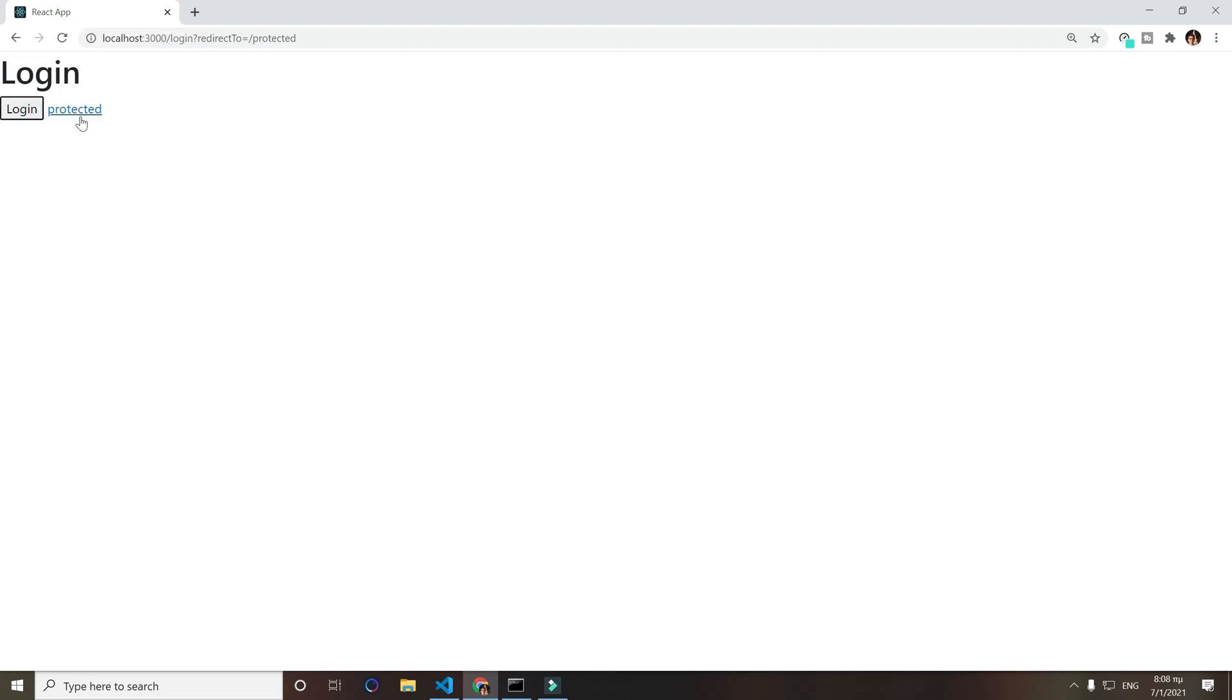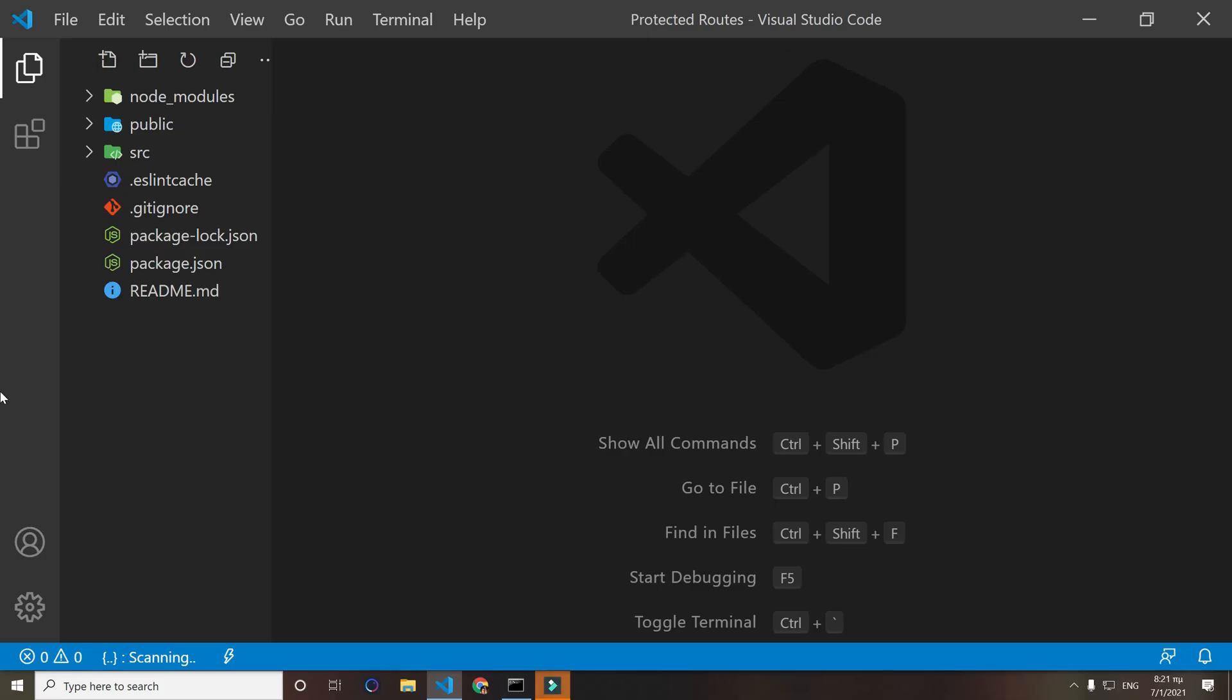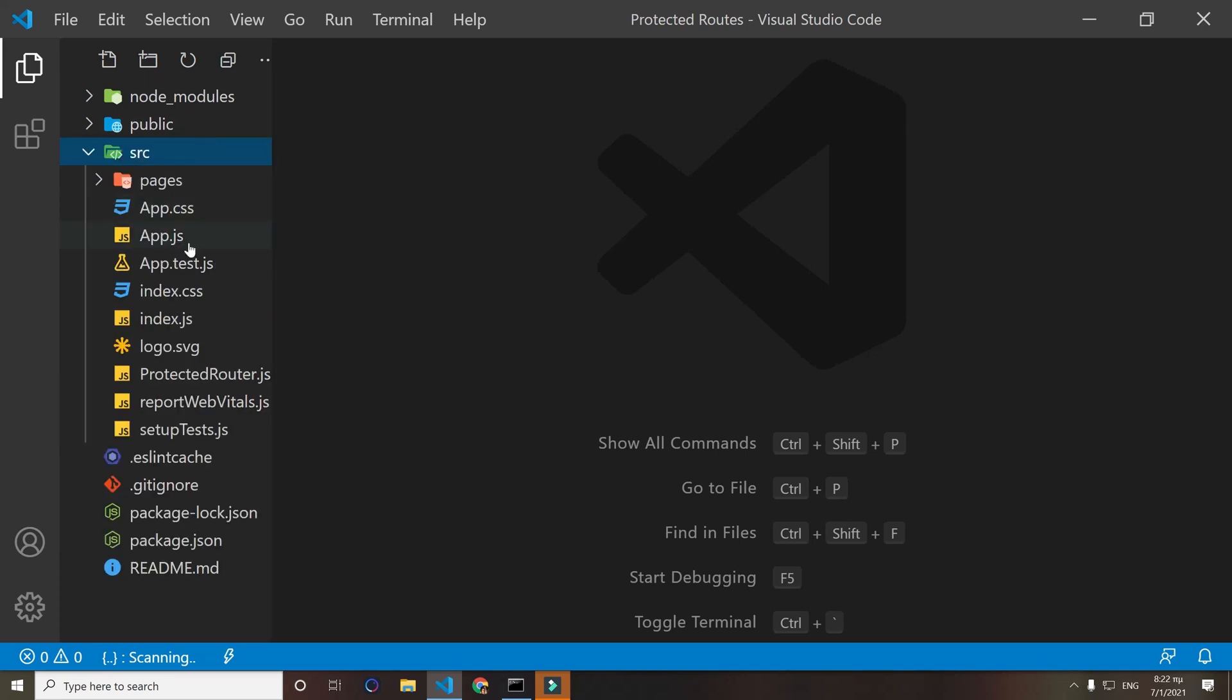So let me show you more in the code. I'll have the code in the description - you can download it and open it with any editor you like. I use Visual Studio Code. If we go inside source and go to the app.js...